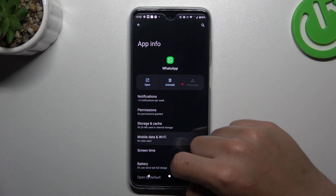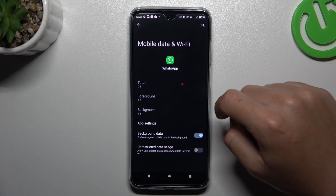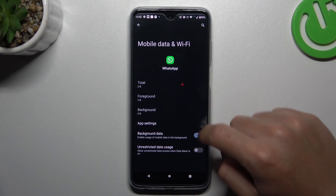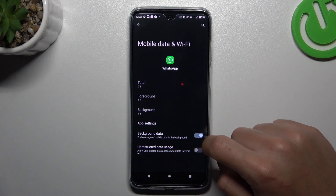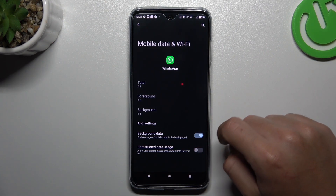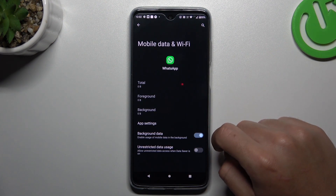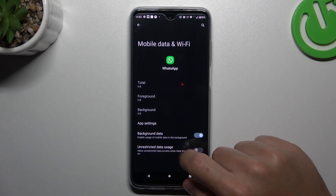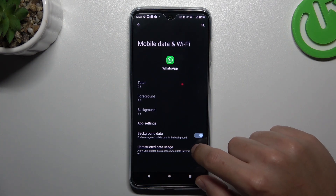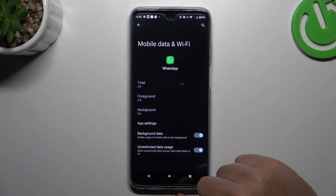Now you can go to Mobile Data and Wi-Fi and make sure that you have activated the background data. You can also activate the unrestricted data usage.